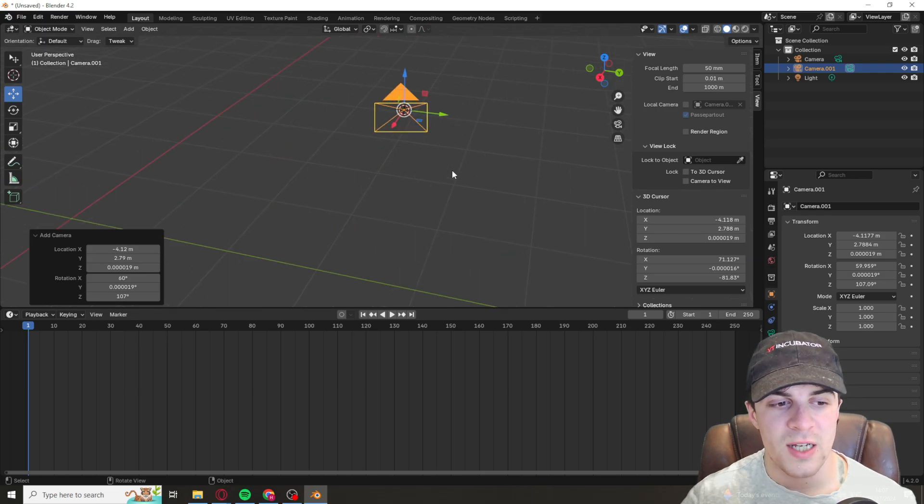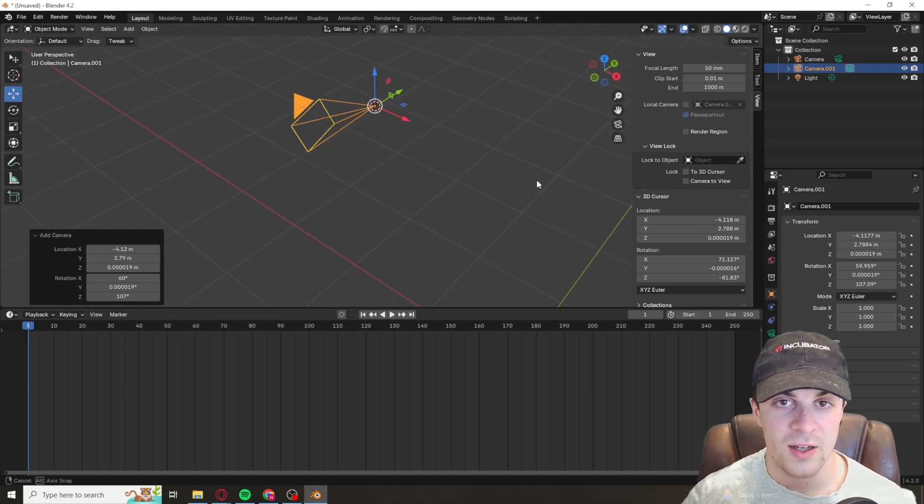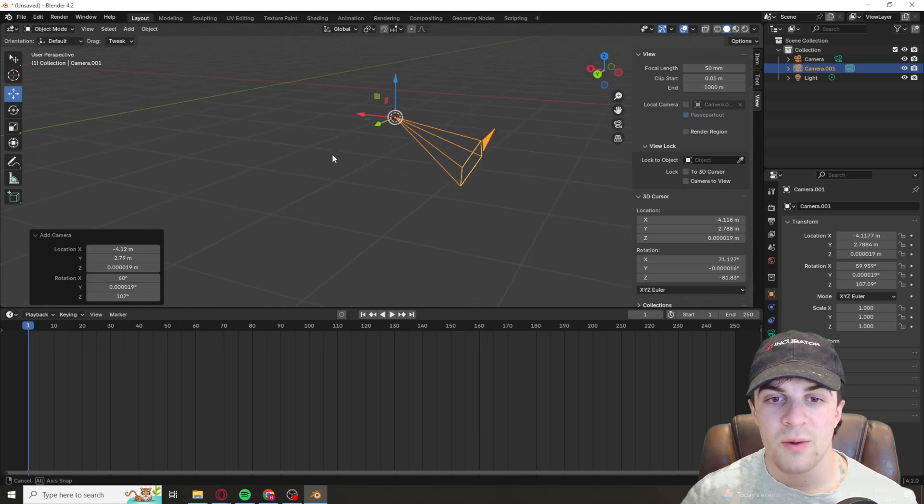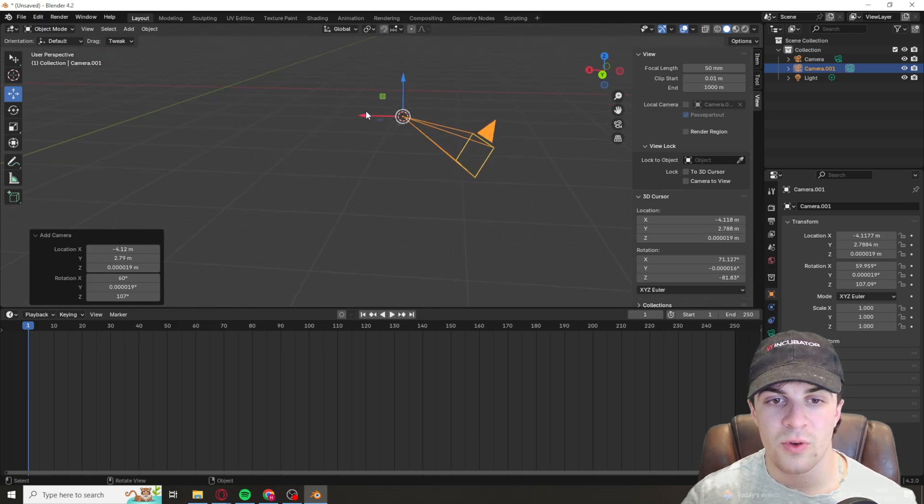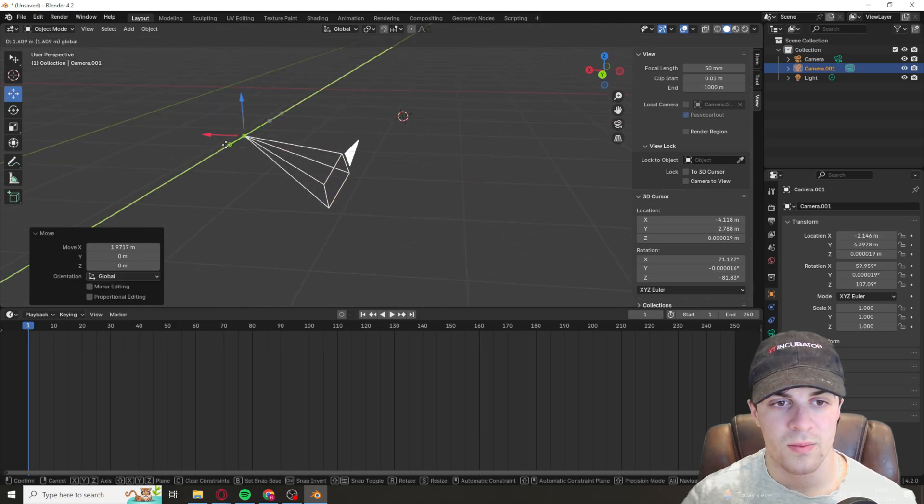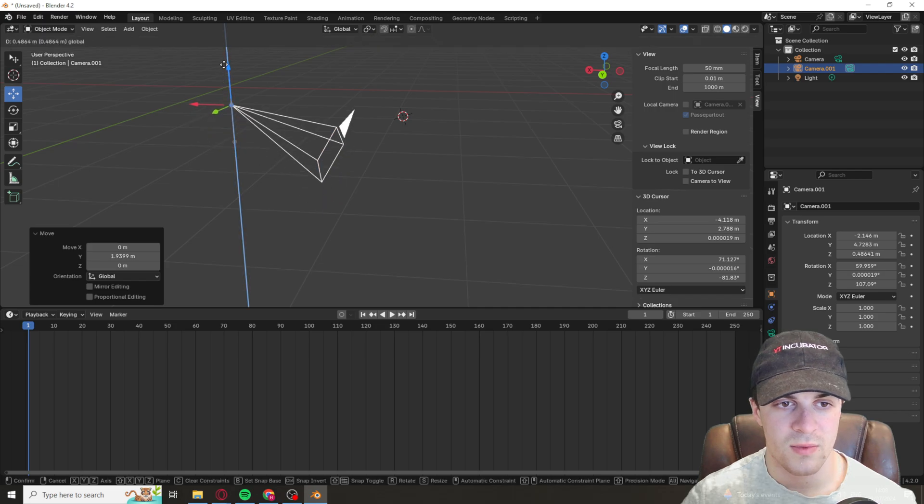So as simple as that, you've added yourself a camera. With this camera you can of course move it, so we can move it this way, this way, this way.